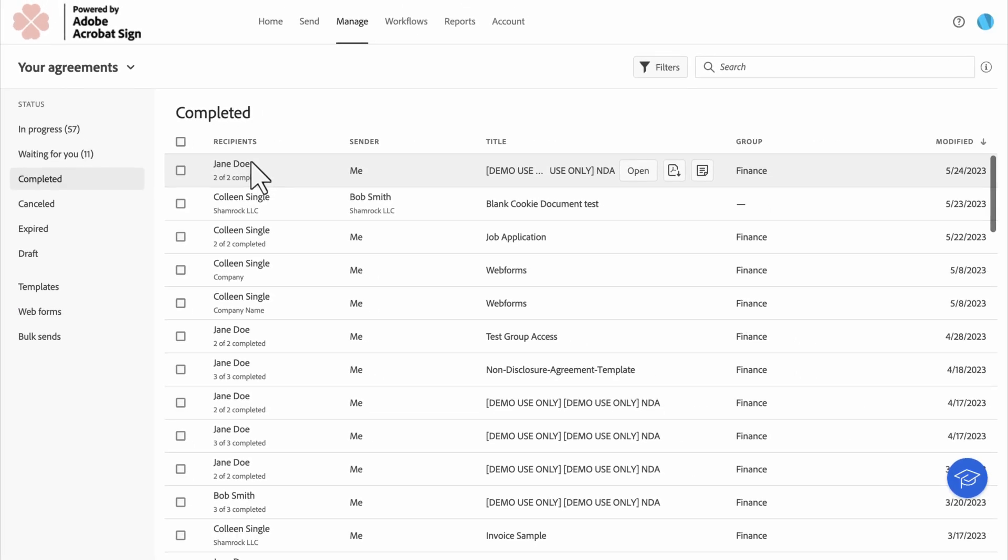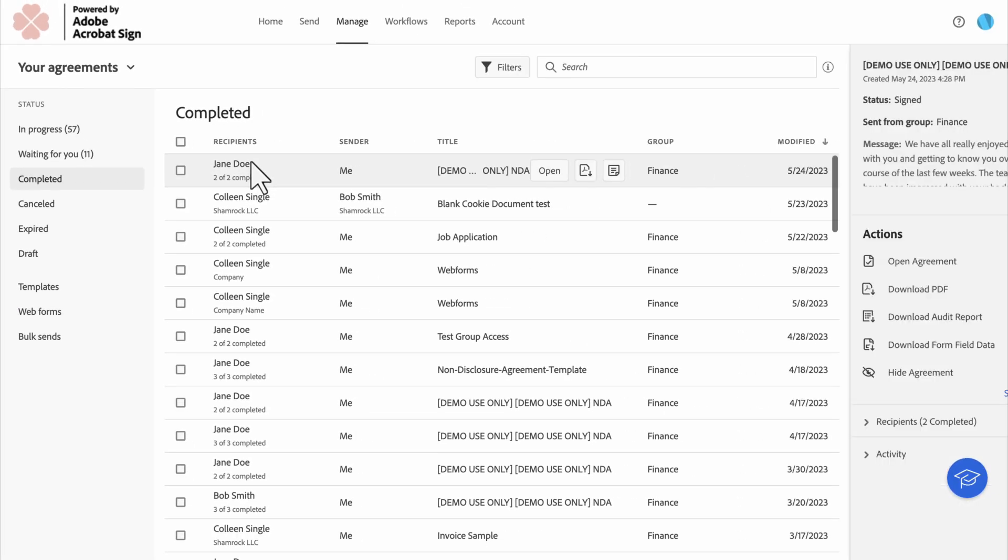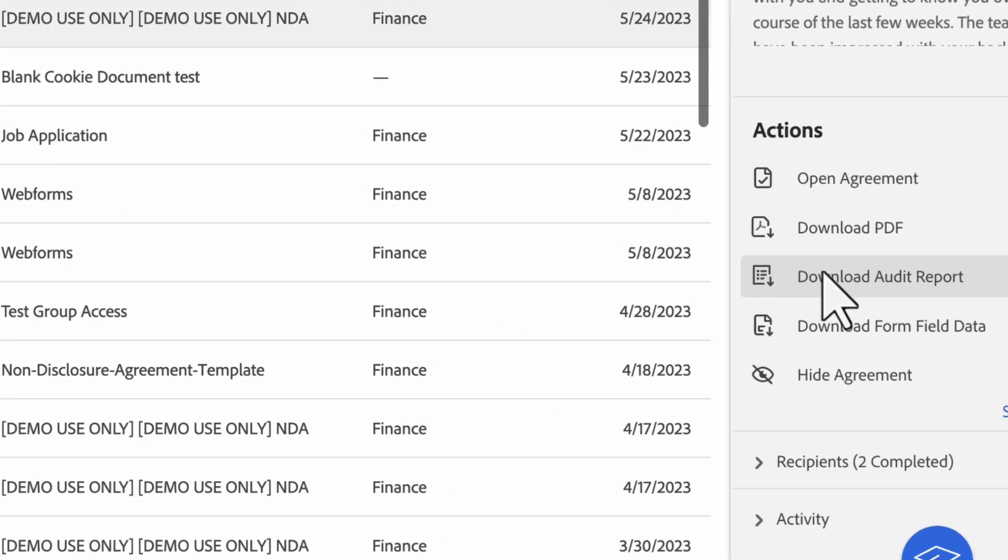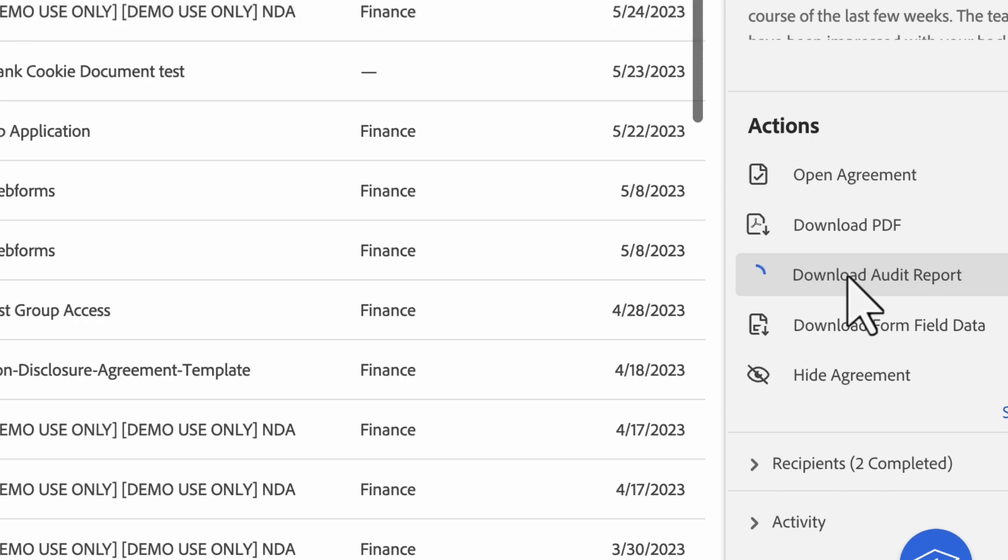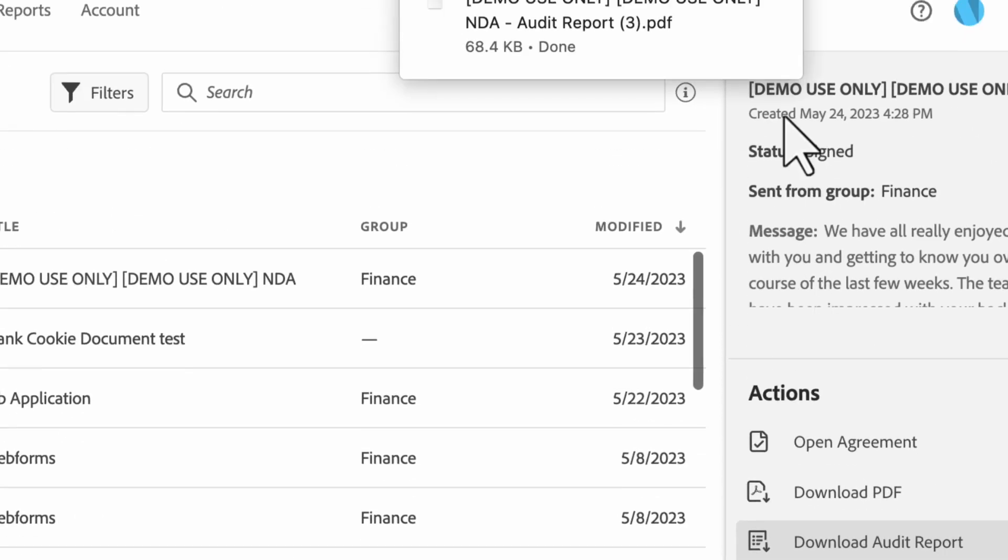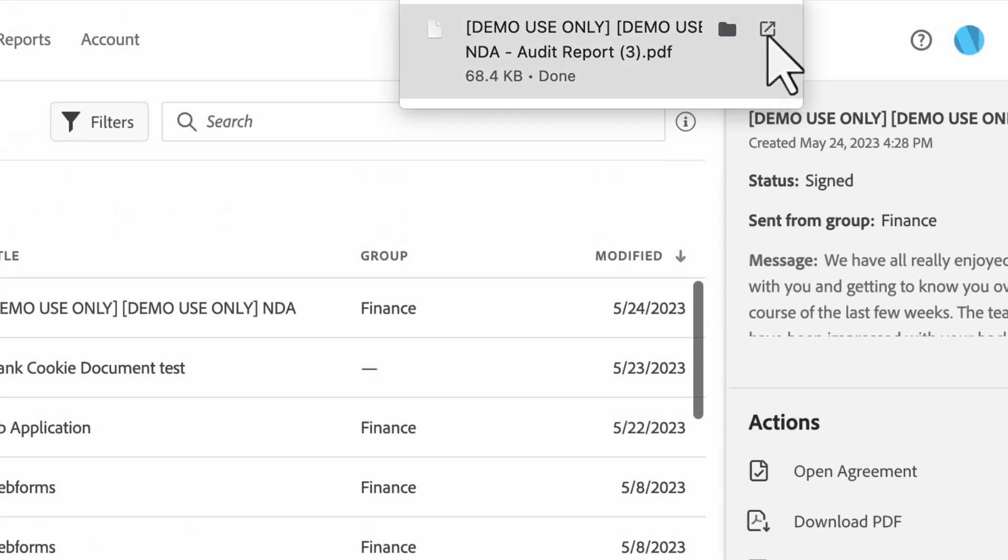Next, click on the name of the agreement to open the action rail on the right. Click Download Audit Report and the PDF will download automatically.